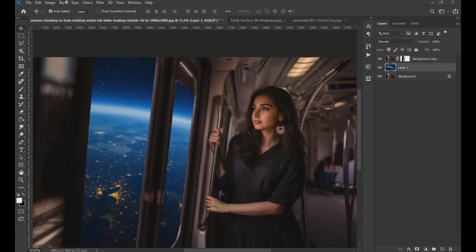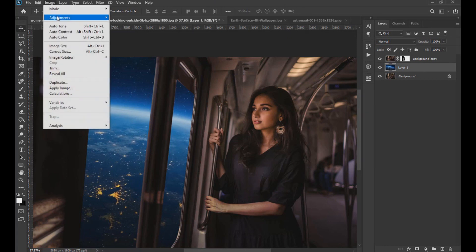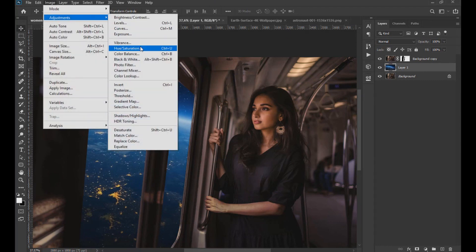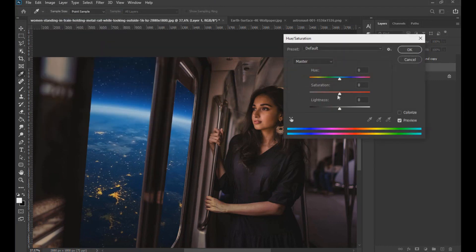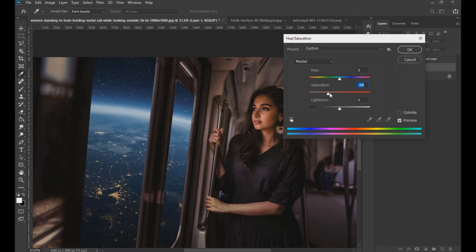Then in the planet image layer, we go to image, adjustments, hue saturation, and lower the saturation of the image.